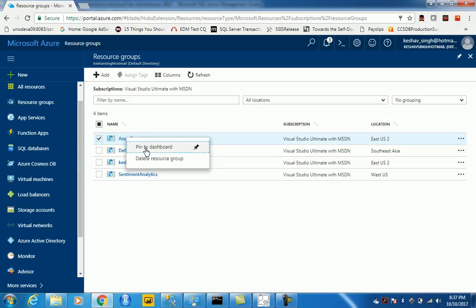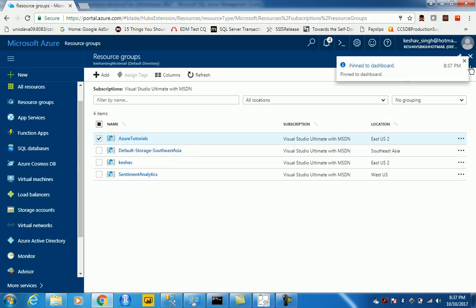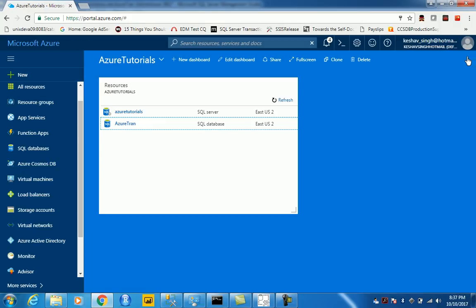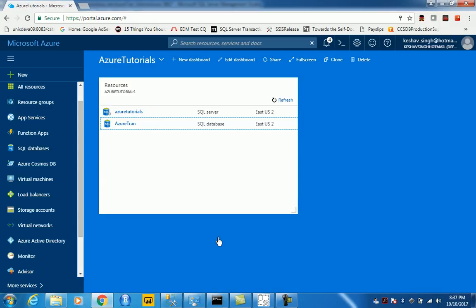So let's say pin to dashboard and that has pinned it for you. Now you can see and henceforth whatever we will create,